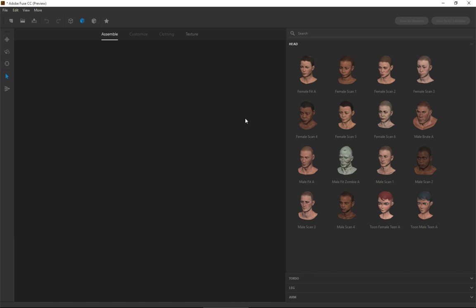One of the things that you can do is you can start with any one of these characters. Now, before we go too far into it, for video game design, one of the big things is hair and clothing.